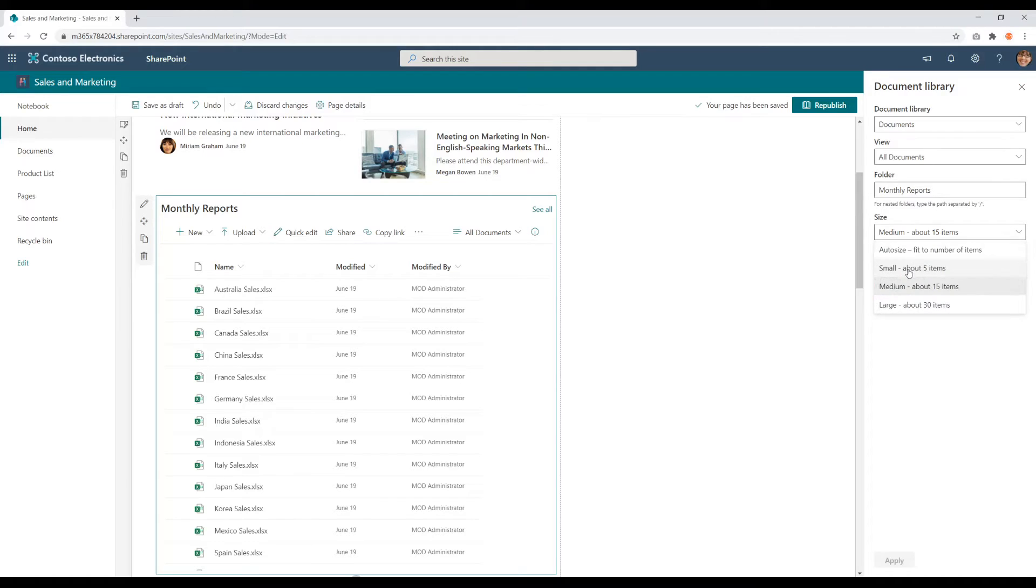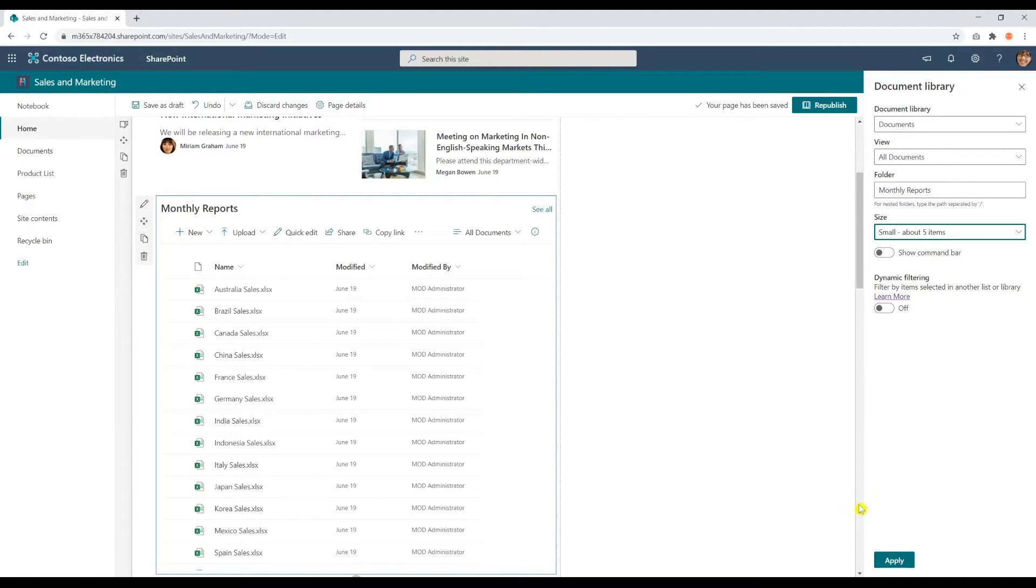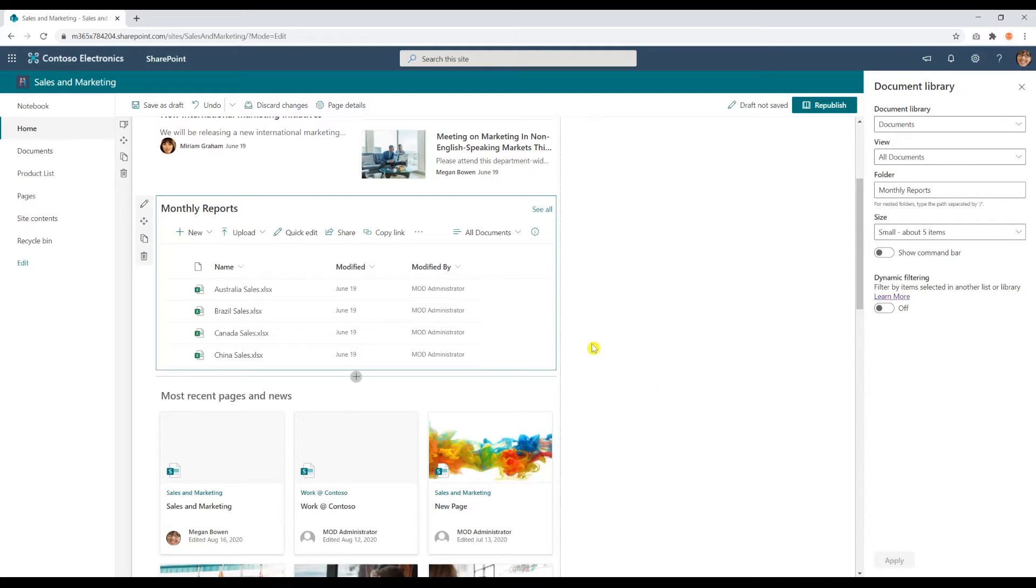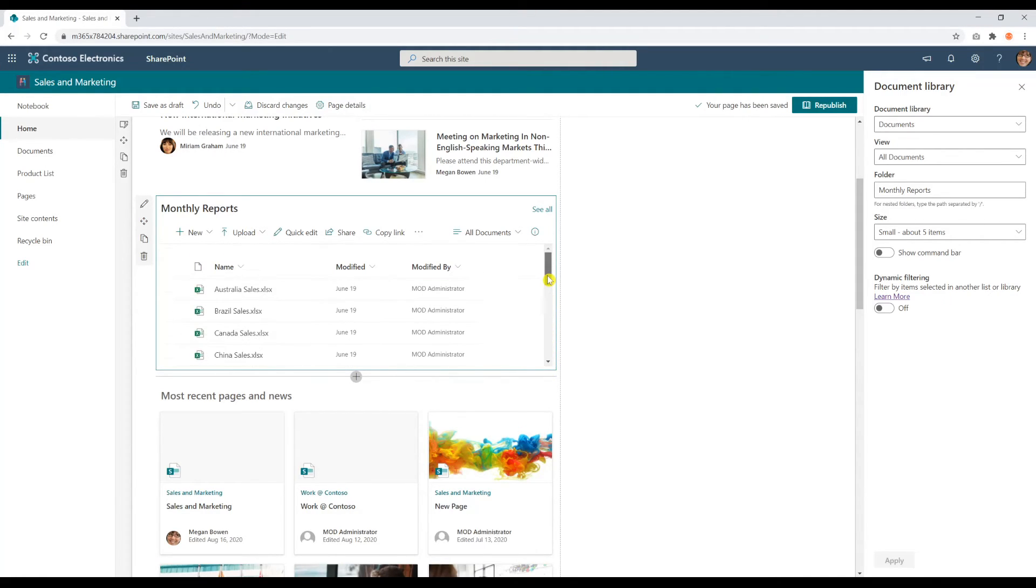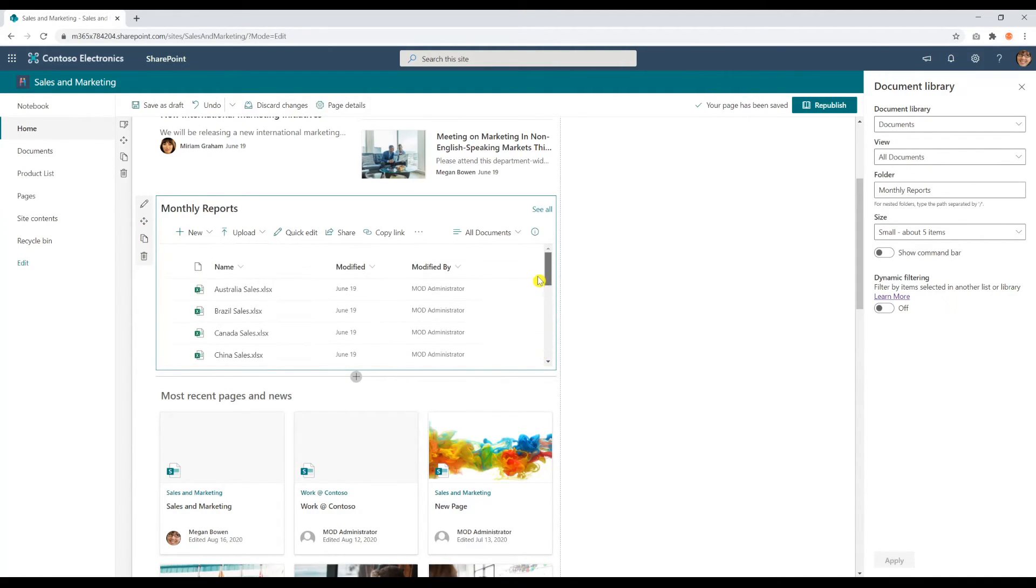You can go into small, about five items. Click apply. And only five items will be displayed, but you're still able to scroll through and see the entire list of items. This just lists the size of your web part.